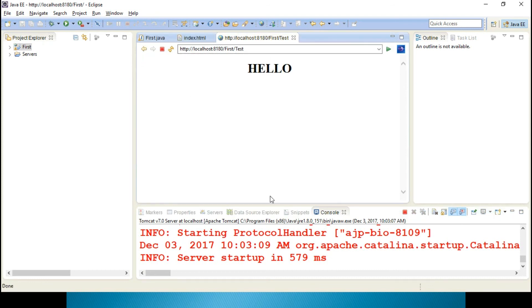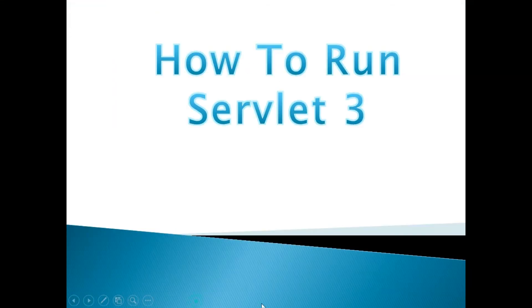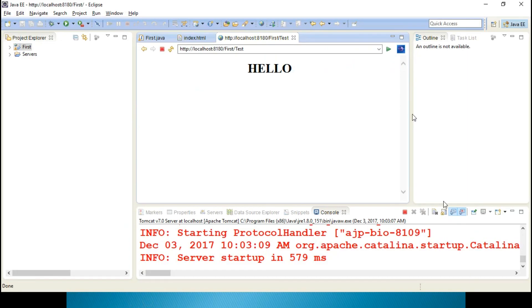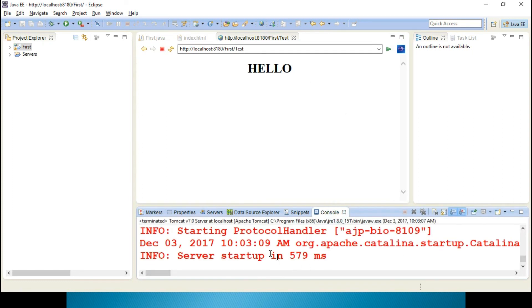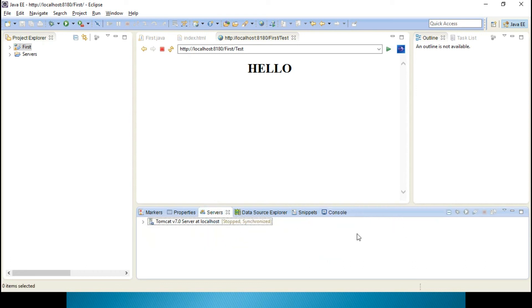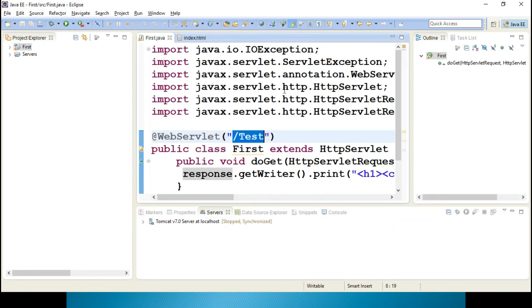So, this is the way to run your Servlet 3.0. If you want to stop the server, click on this. You can stop it off. Yes, server startup stopped. It is stopped, you can see that over here.